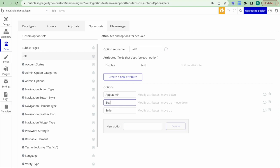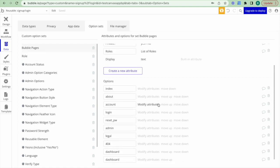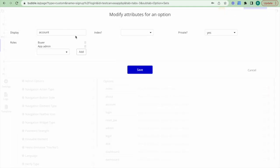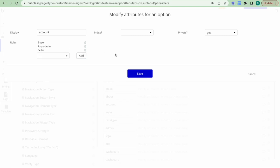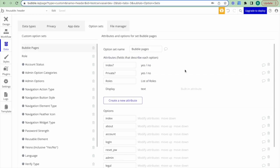I'm also going to modify the old option to 'buyer.' Then I'll go to the Bubble pages option set and modify the attributes for the account page to add the seller user role, so that a seller can access and modify their account information.